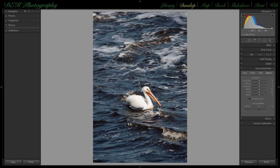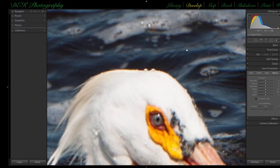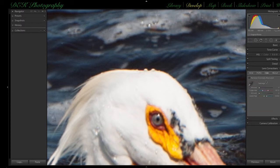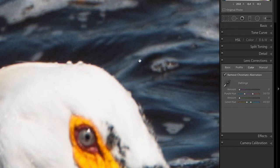The fourth and final section of the lens correction panel is the color section, which removes chromatic aberration — a color fringing around areas of highest contrast in the image. Most people can't see chromatic aberration unless the image is magnified 3-4x, at which point you'll see this color fringing around high contrast areas. The first way to remove it is simply to place a check mark in the Remove Chromatic Aberration box; you'll see the yellow fringing disappear.